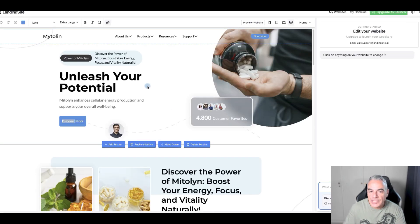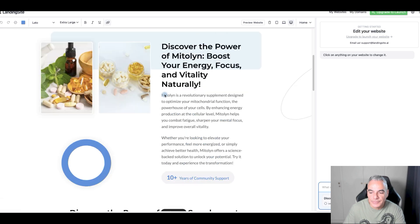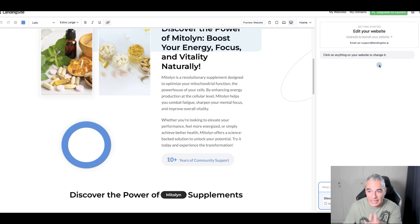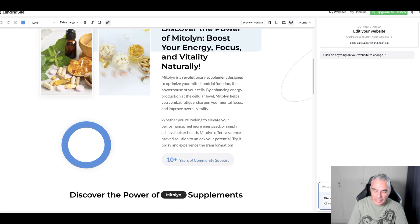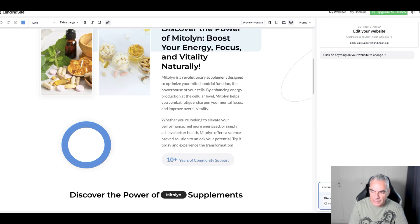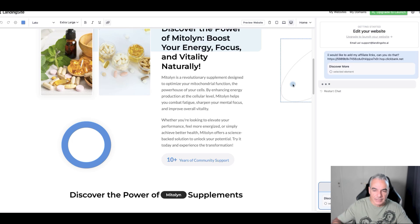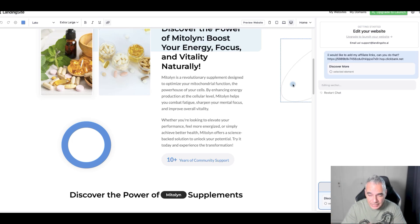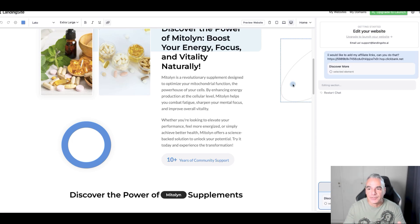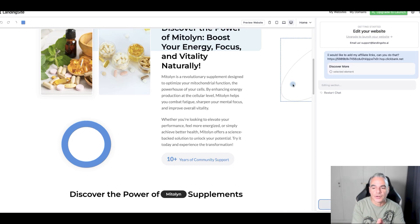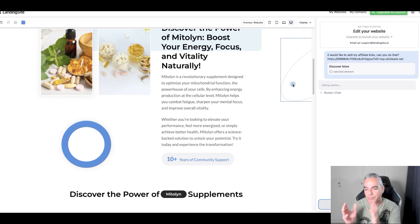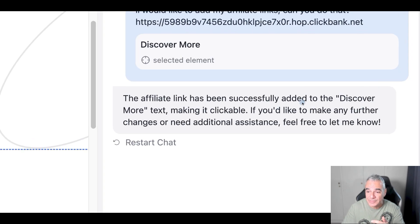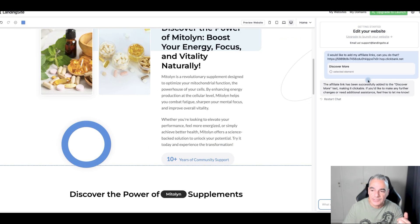When you come in and edit, you can also talk to the chat on the site. Click on anything on your website to change it. I would like to add my affiliate links, can you do that? I don't know if it can do it. I'm thinking that it's ChatGPT. This is cool guys, if you really want to take this affiliate marketing seriously, then this is the way you start.